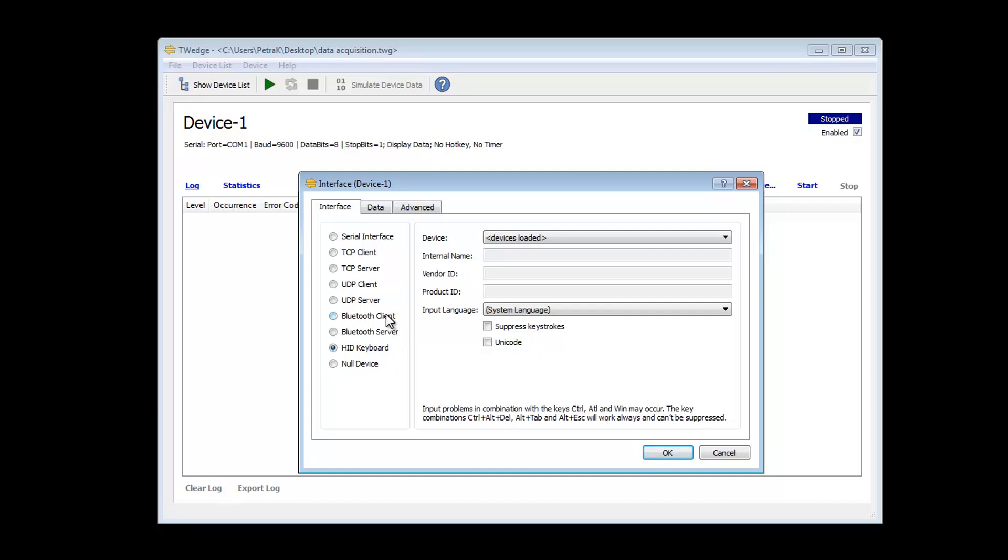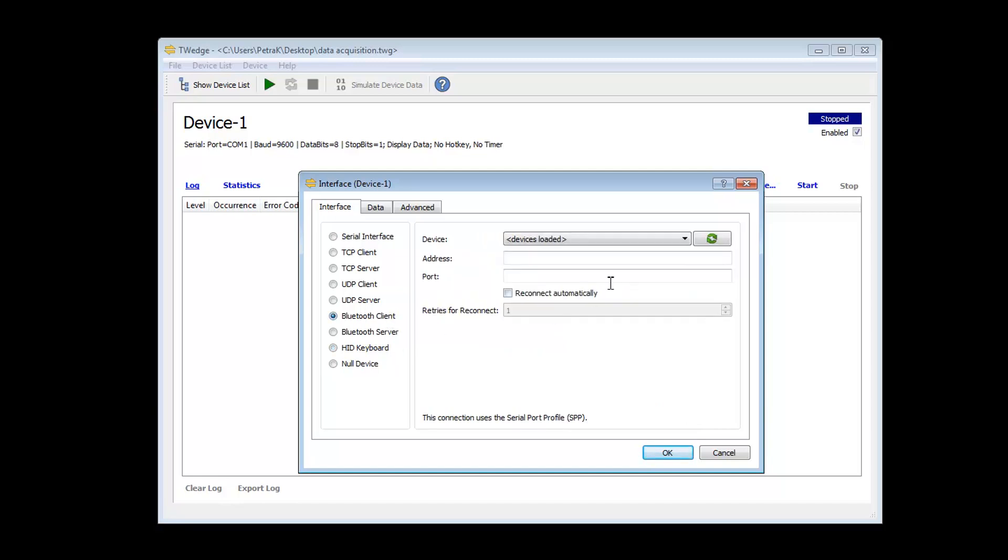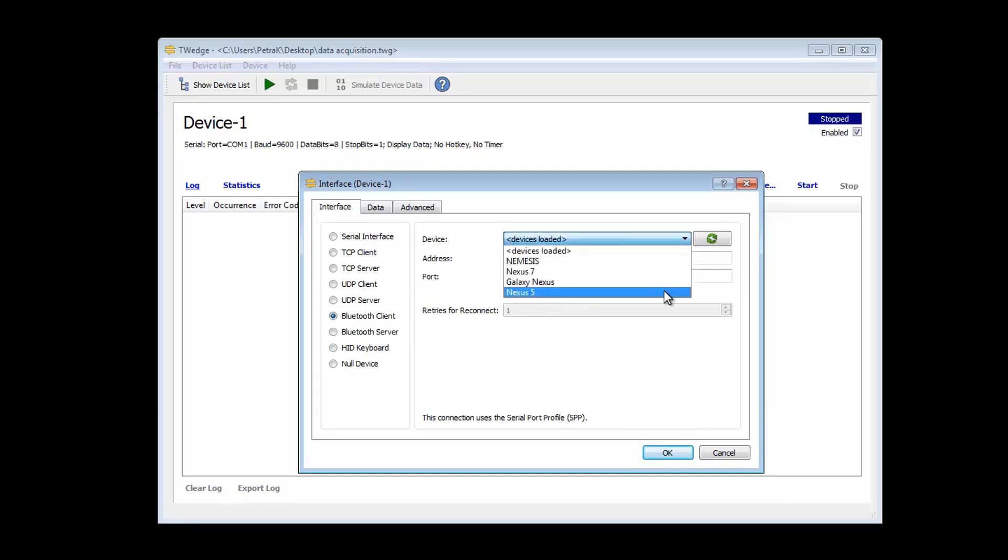In this video, I'm using an Android smartphone as barcode scanner. The smartphone is connected to the computer via Bluetooth.